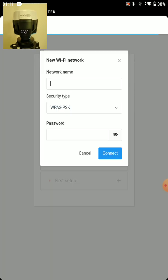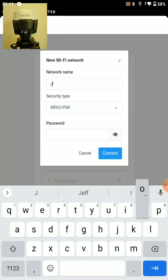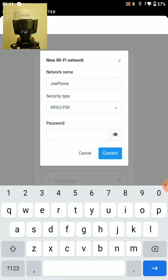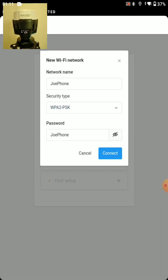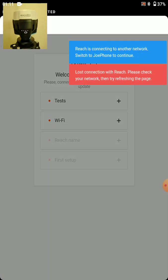We'll add our Wi-Fi network manually and press connect. And you can see here it says Reach is connecting to another network. Switch to JoPhone to continue. That's my other network.